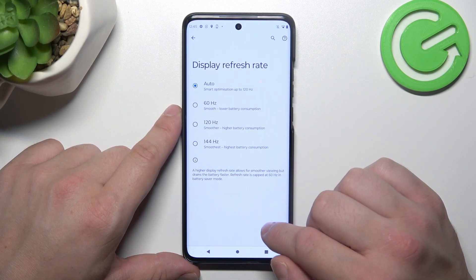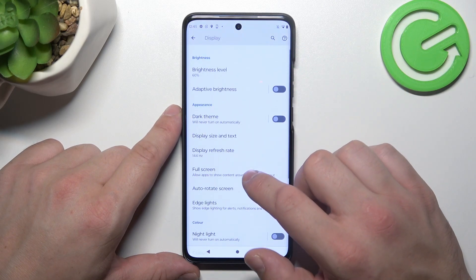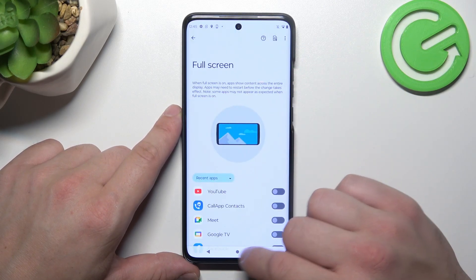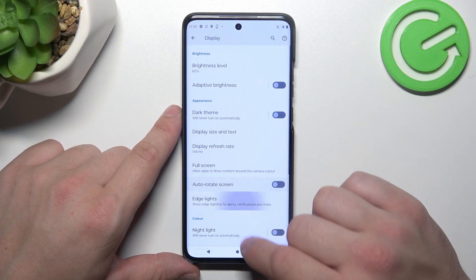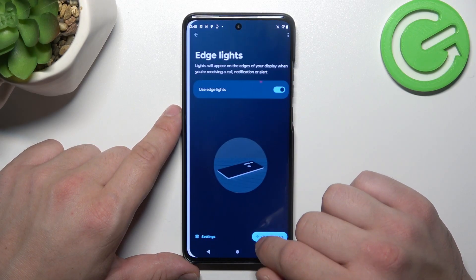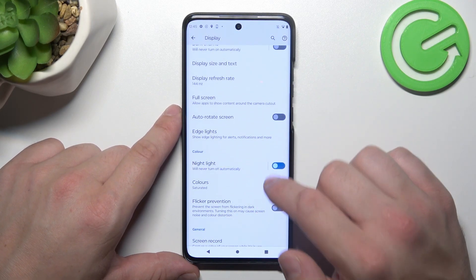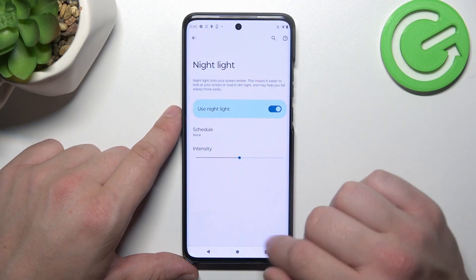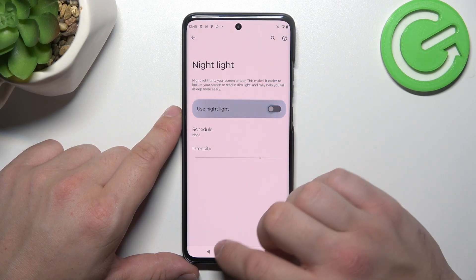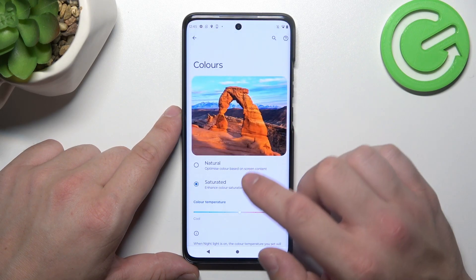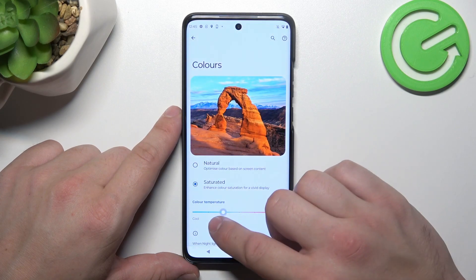Then we can change display refresh rate, enable full screen mode for apps, auto-rotate screen and edge lights. Then we can enable night light, schedule it and change its intensity. Next we can change colors of the screen and temperature.